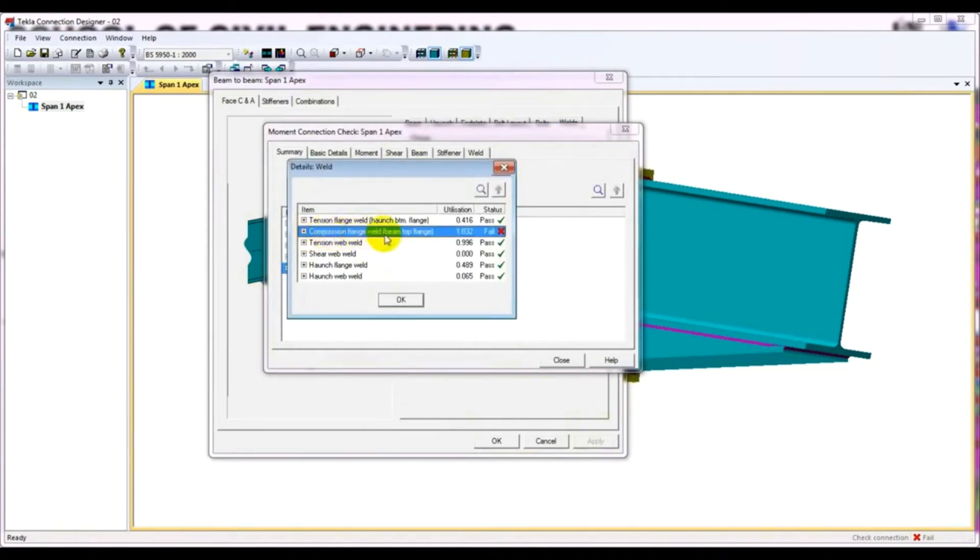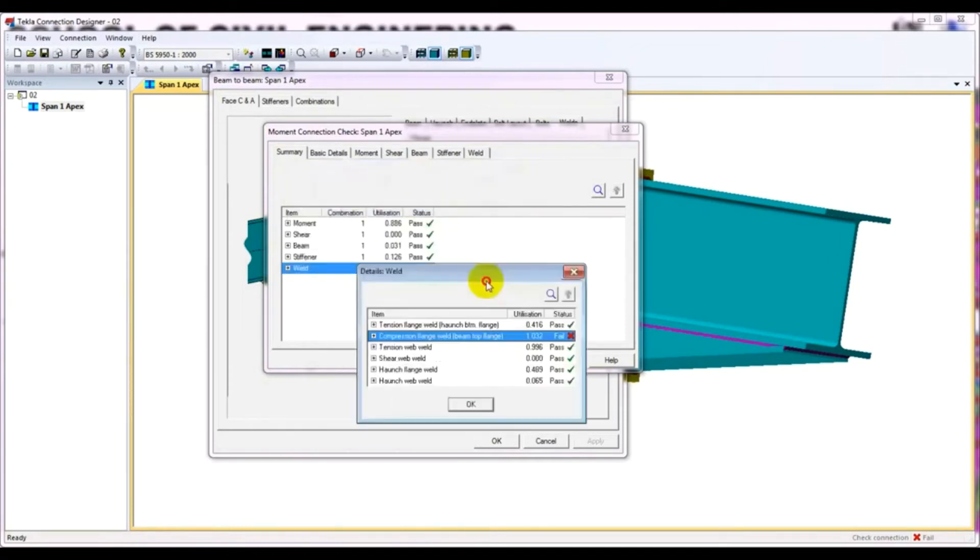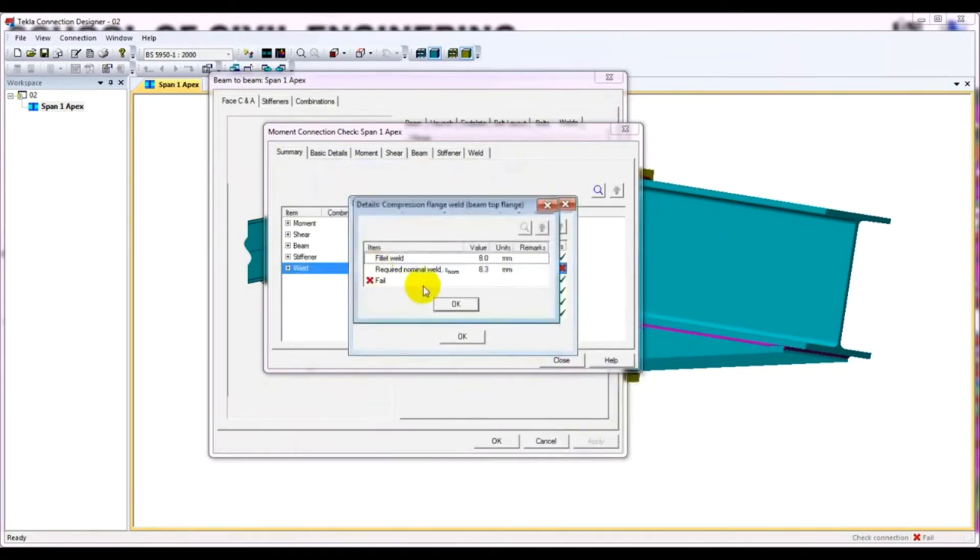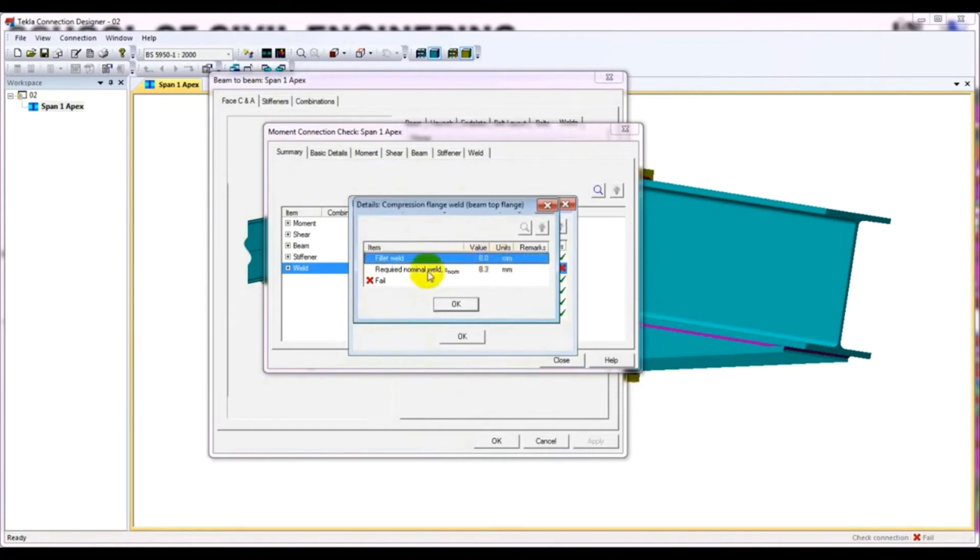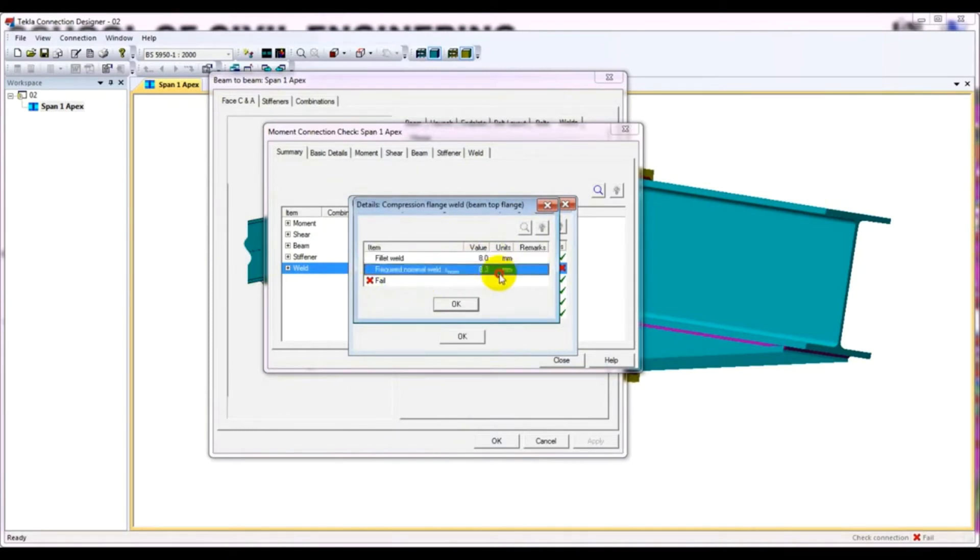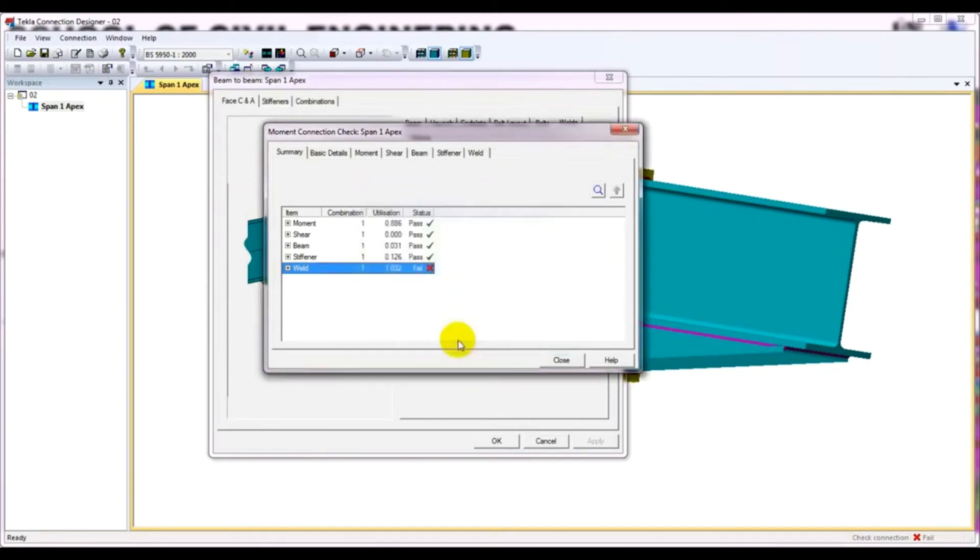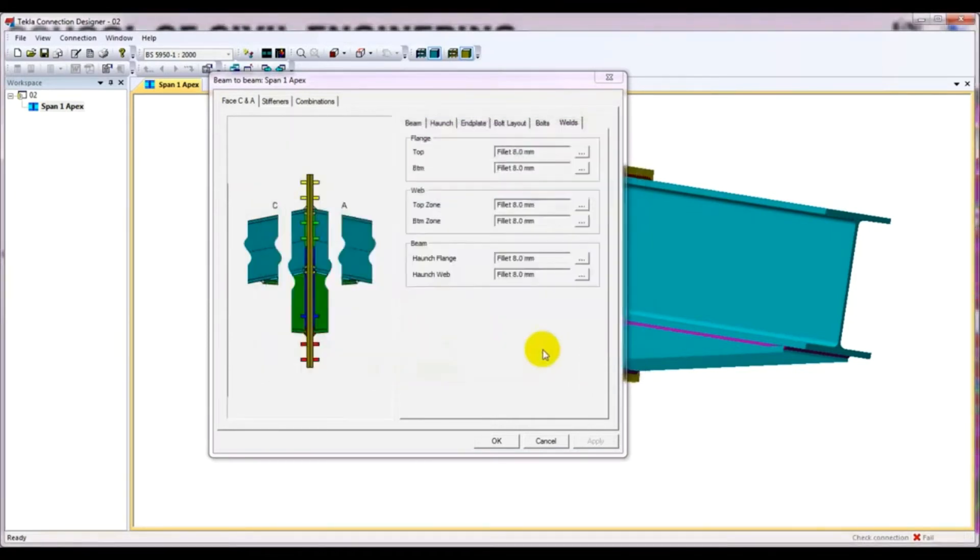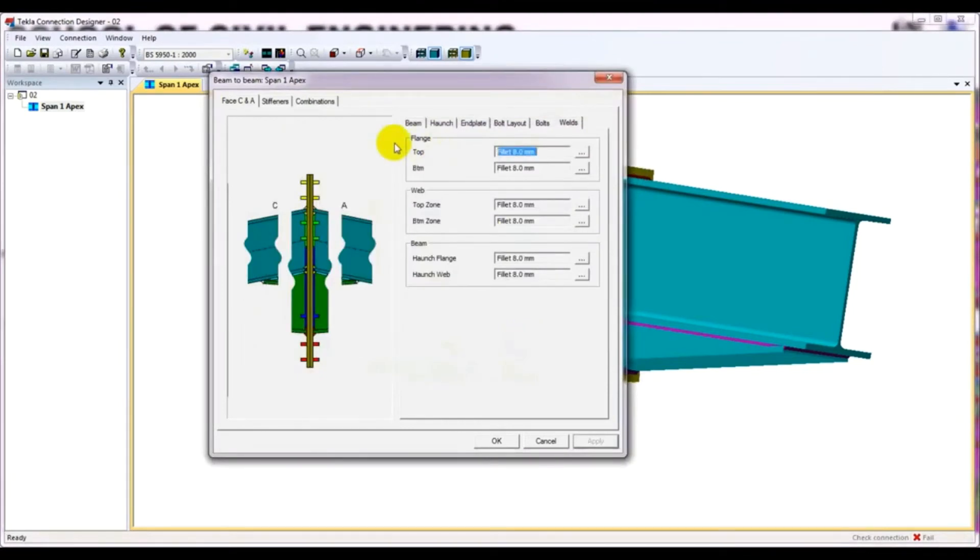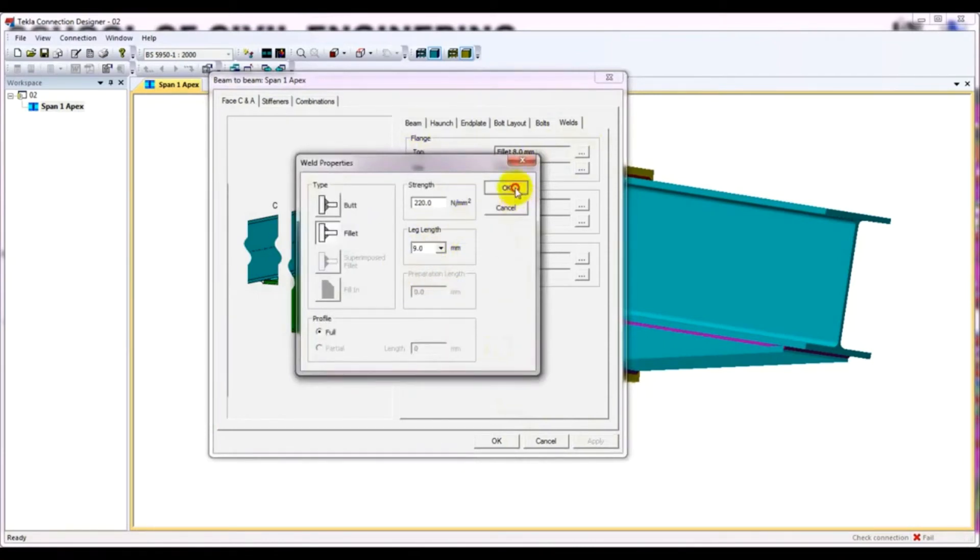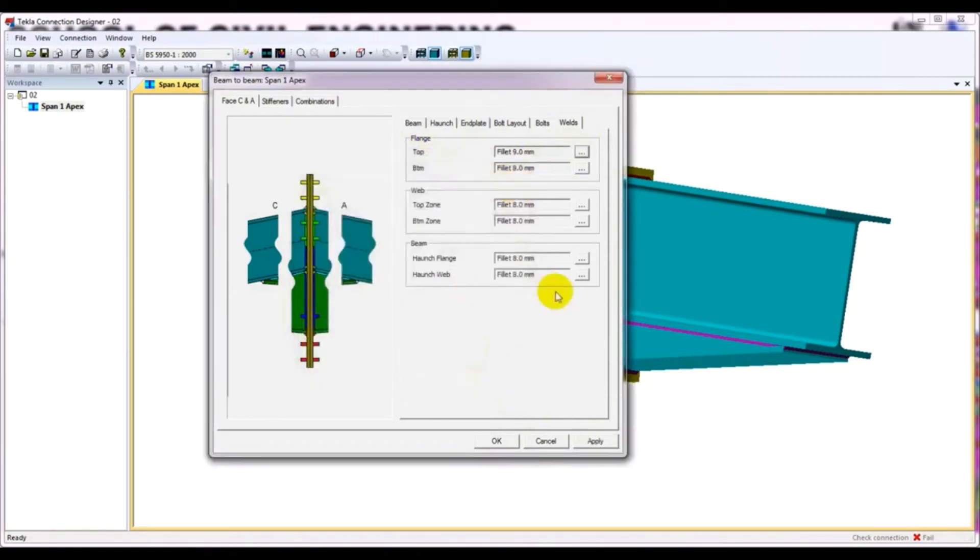So we have to, if I double click here, just see here our fillet weld is eight millimeter. So we have to cancel here. I'll just top flames. I'll see that, and here I'll just increase to nine. Then I'll see apply.